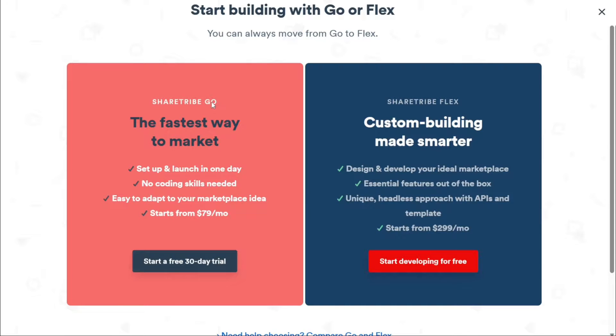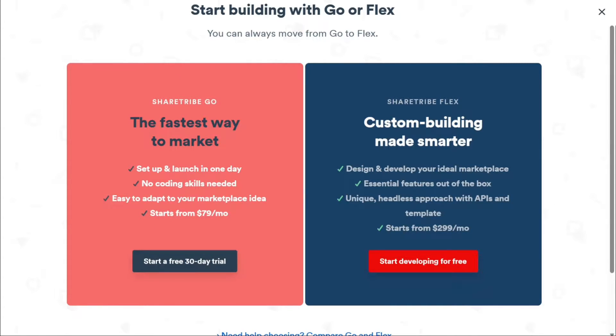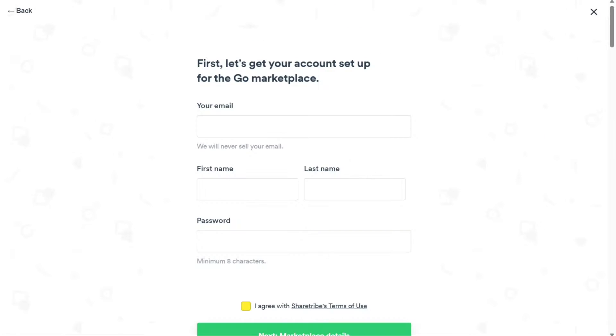To proceed, click on the Start a Free 30-Day Trial option. Upon clicking, you'll be directed to a page where you'll need to set up your account details.